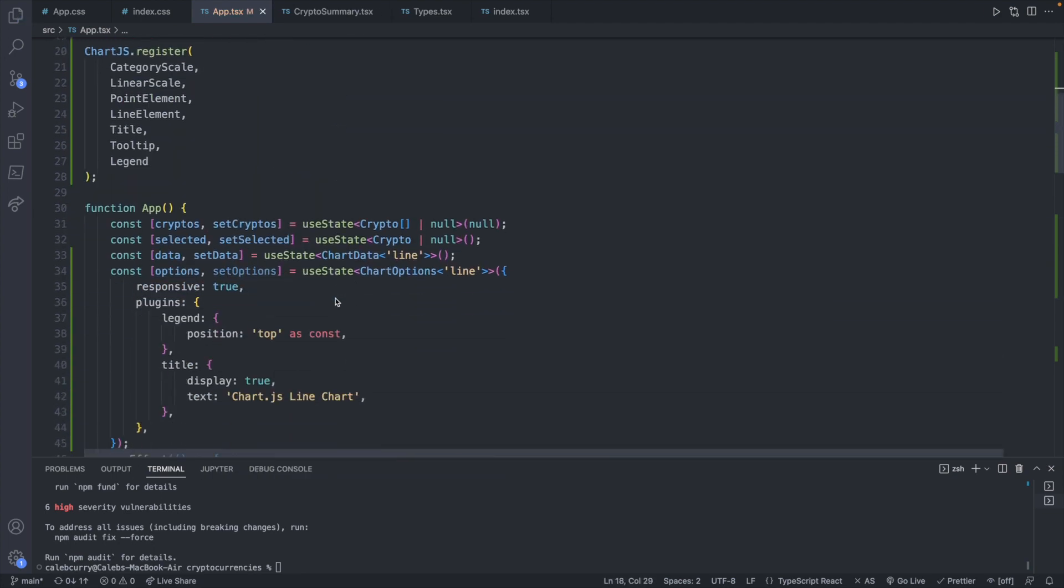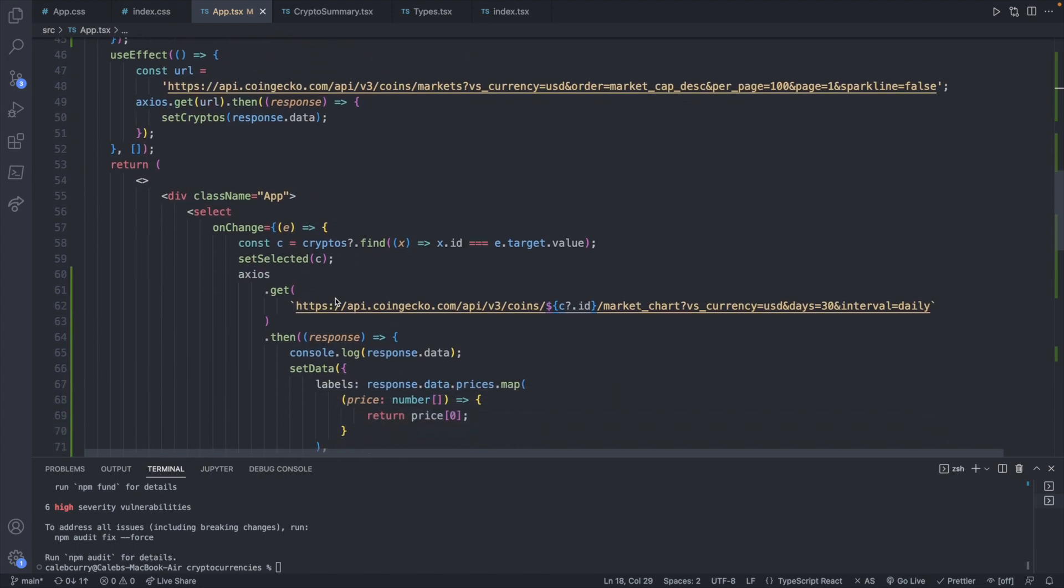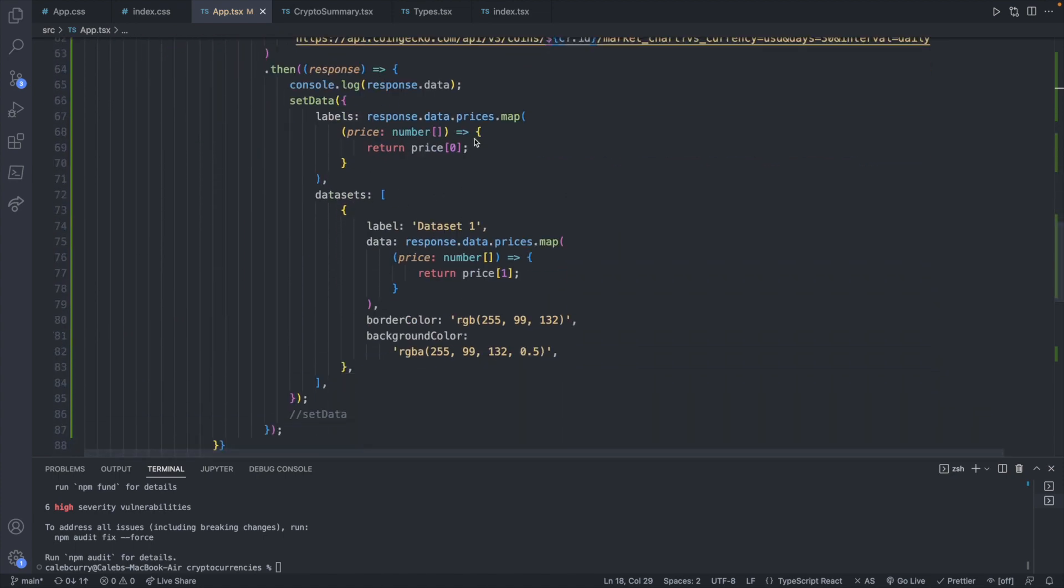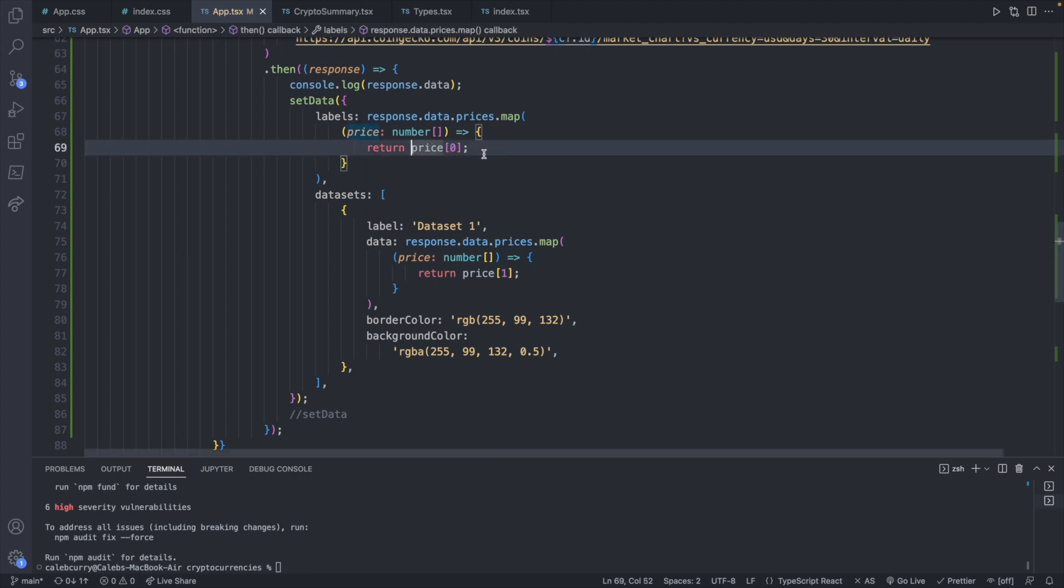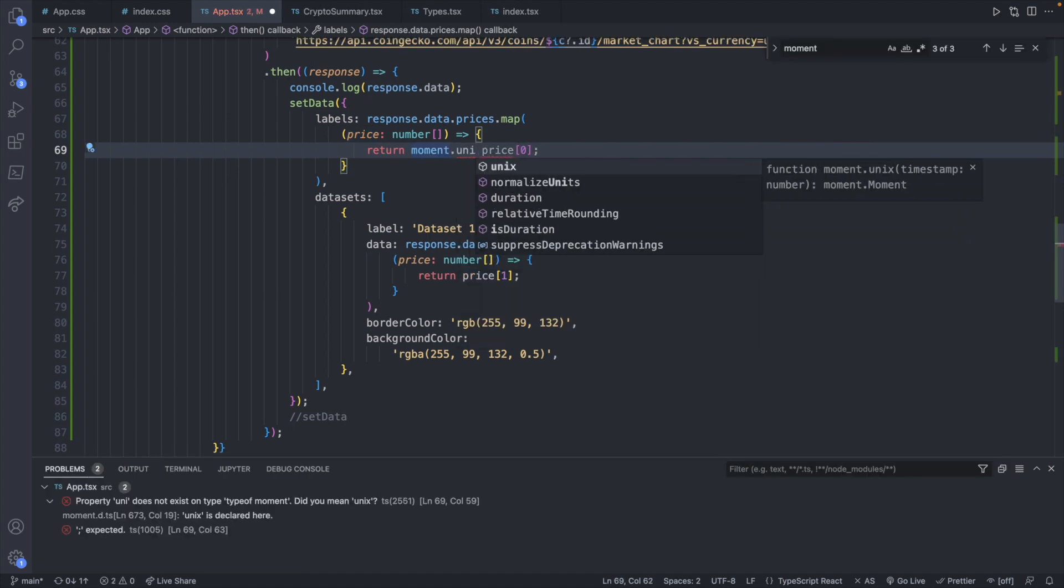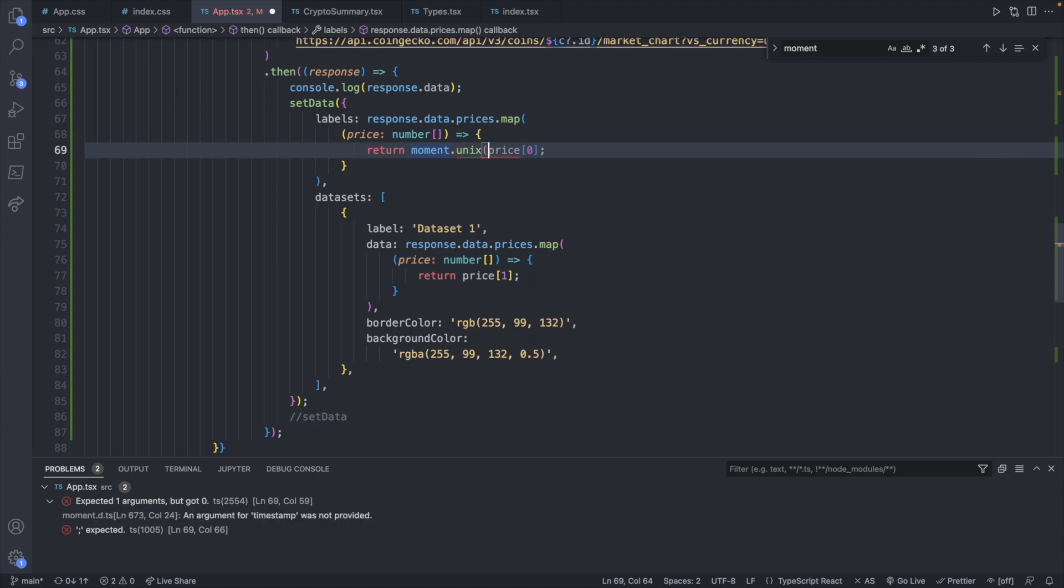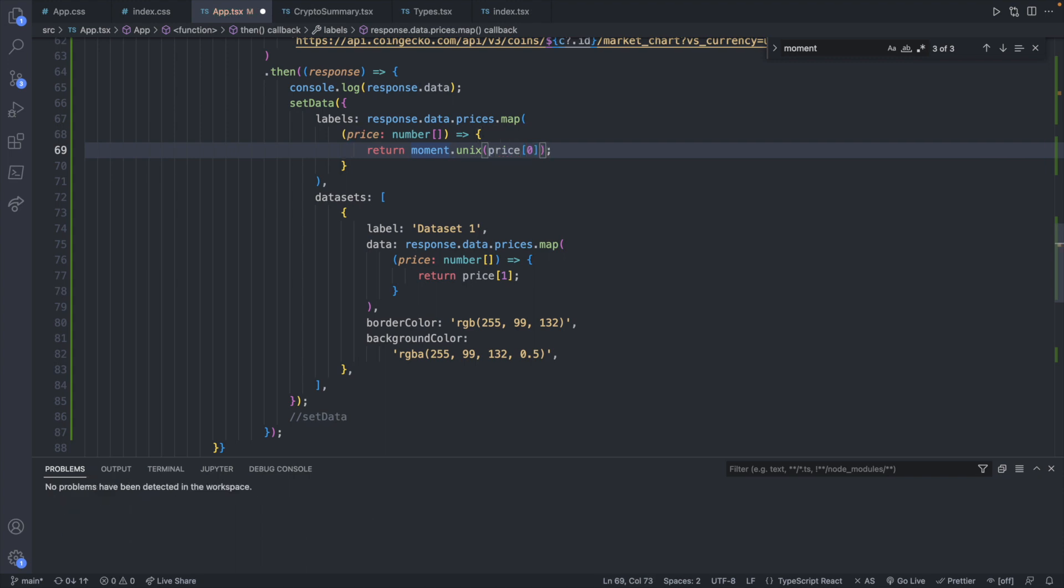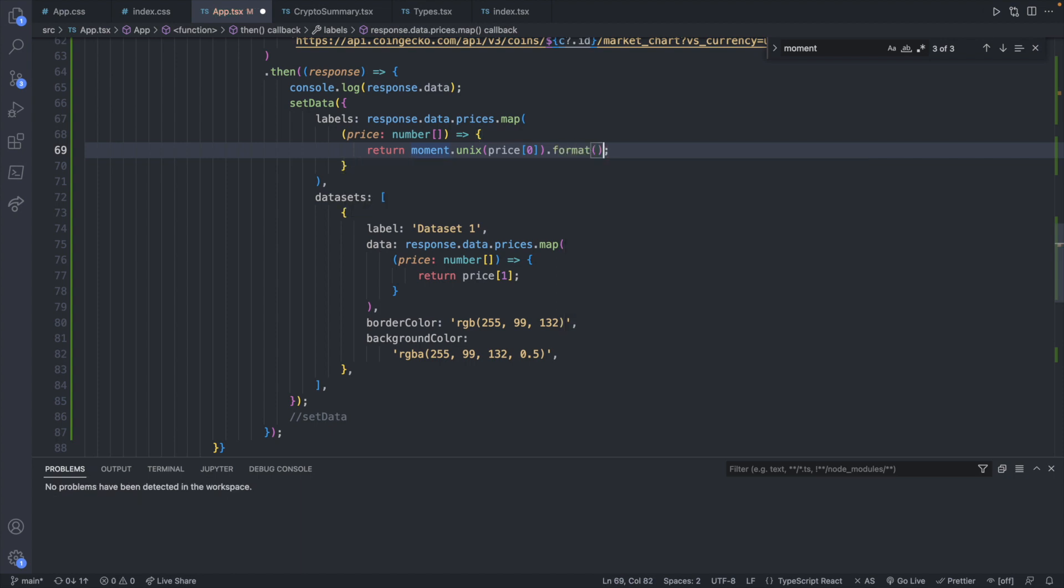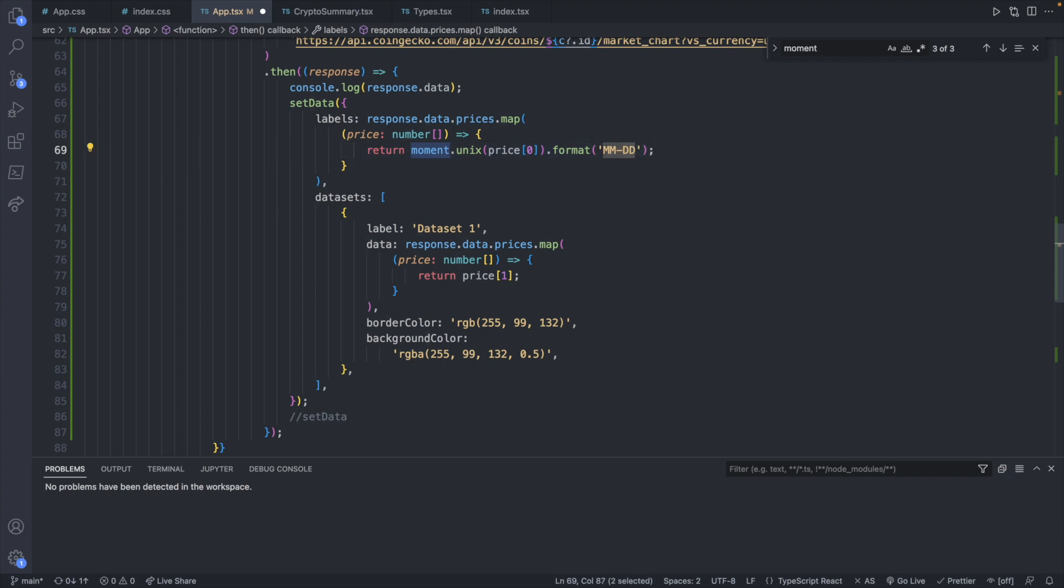Now to use moment, what we'll do is we'll go to where we are getting those date values. So this here. And instead of just returning the timestamp, we can actually convert it here. To convert it, we will say return moment.Unix. And this is a method call where we will pass in the price. And then dot format will allow us to specify what format we want this to look like. So for example, we can say month month dash date date, meaning a two digit month, such as 06, and a two digit date, like 13. All right, so we'll save this.